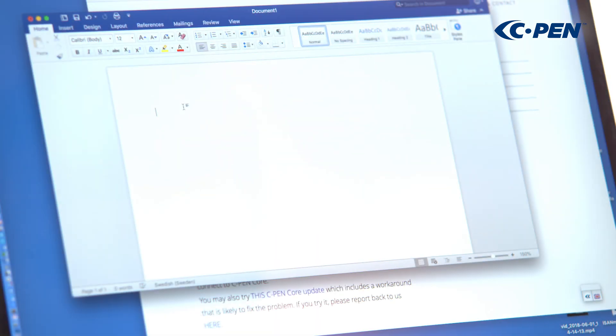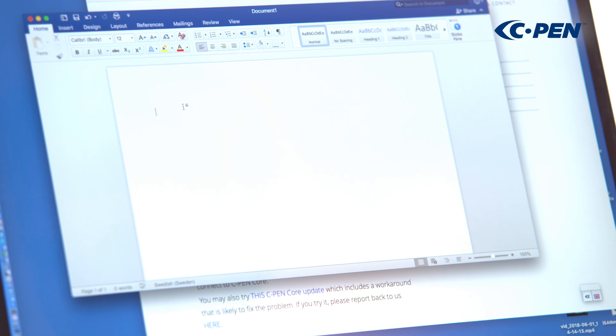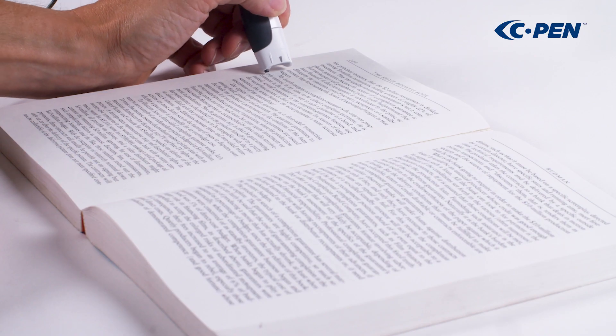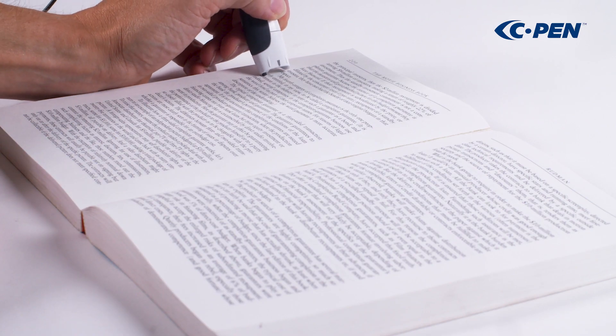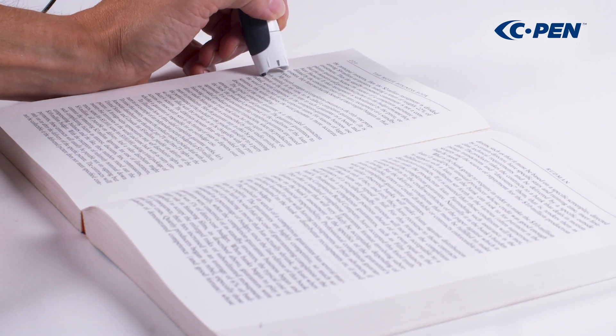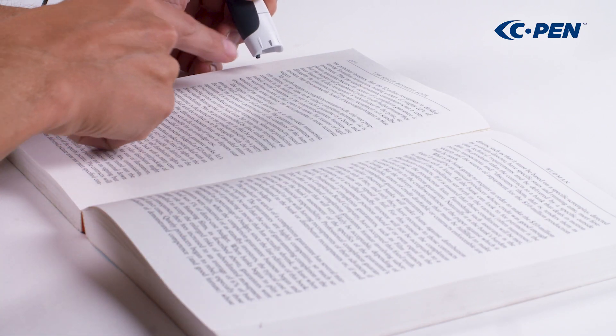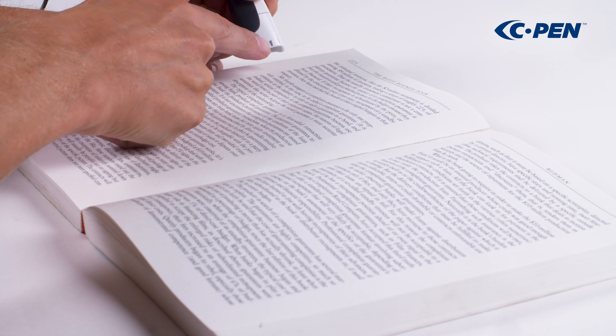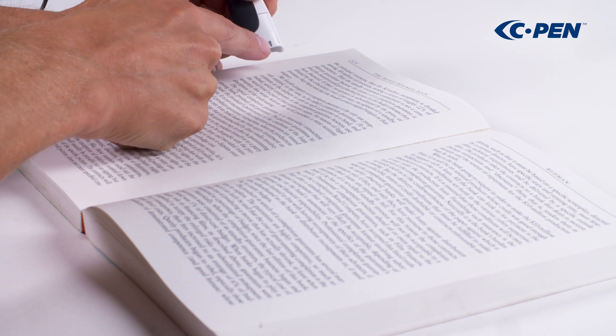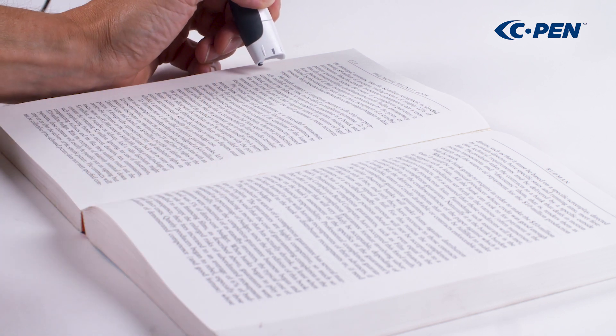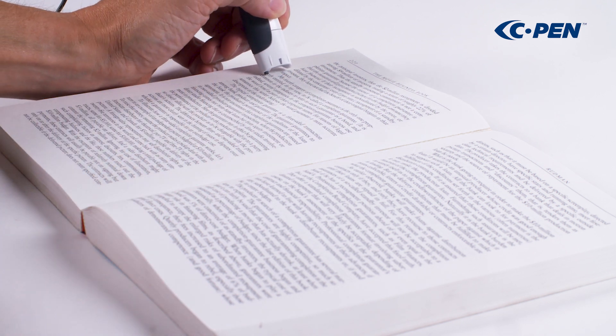It is possible to scan text into any application on your computer. What's most important is how to start the scan. There's a small arrow in the front of the TS1. This arrow shall point down to the text line you intend to scan.